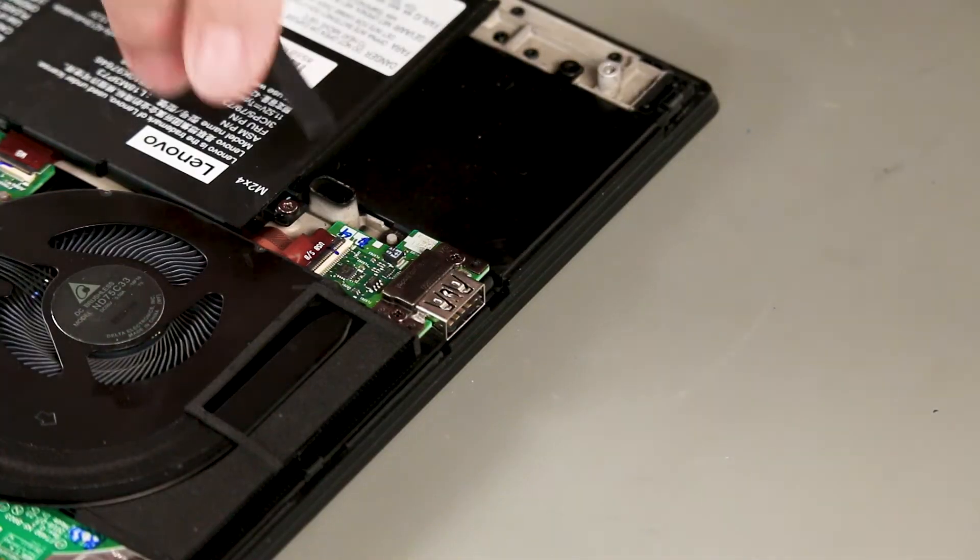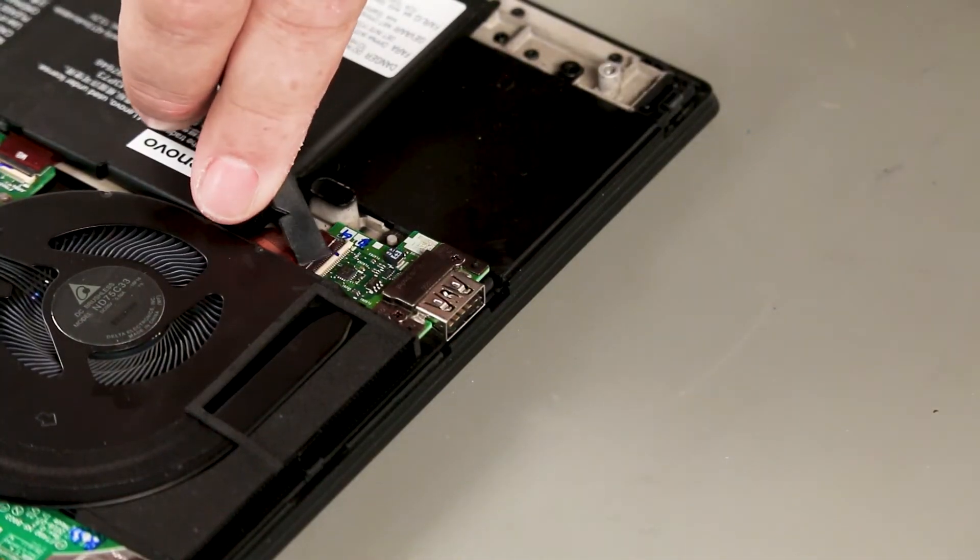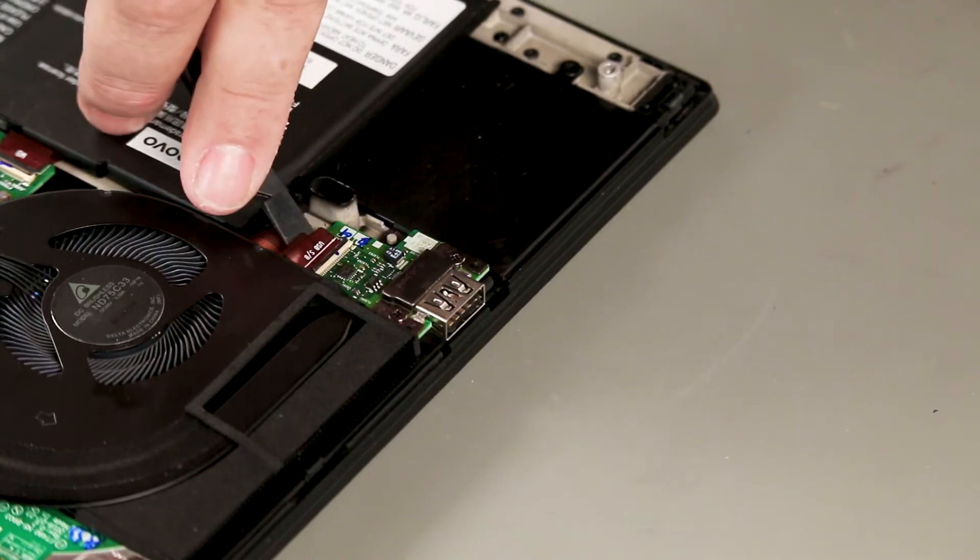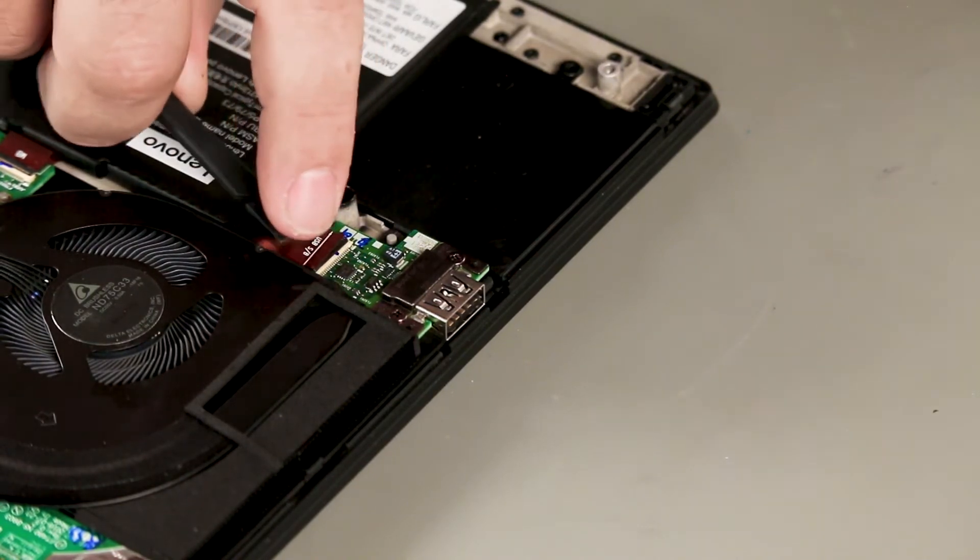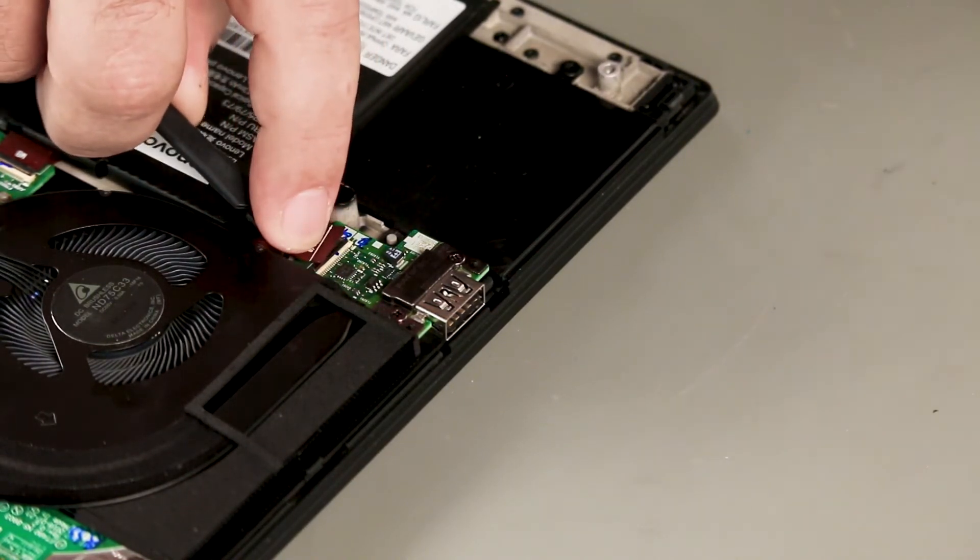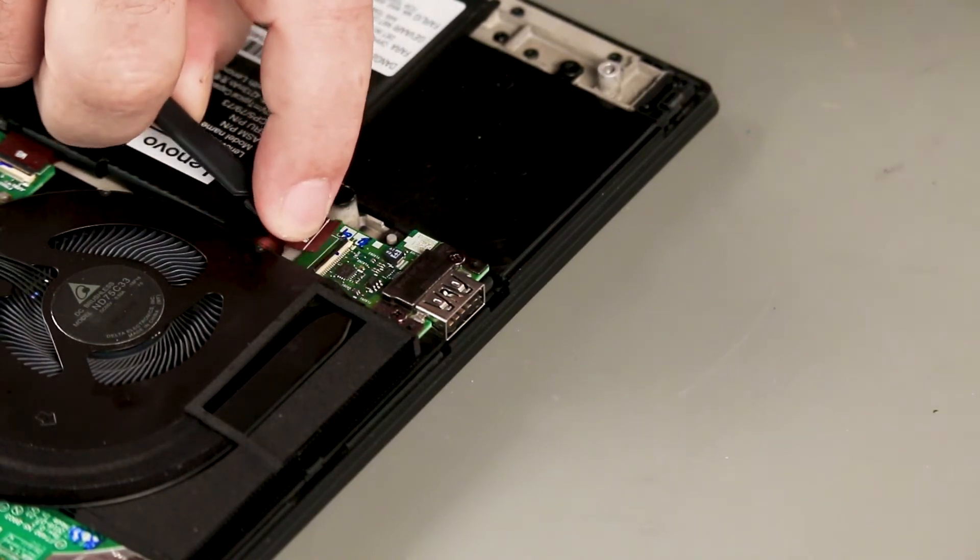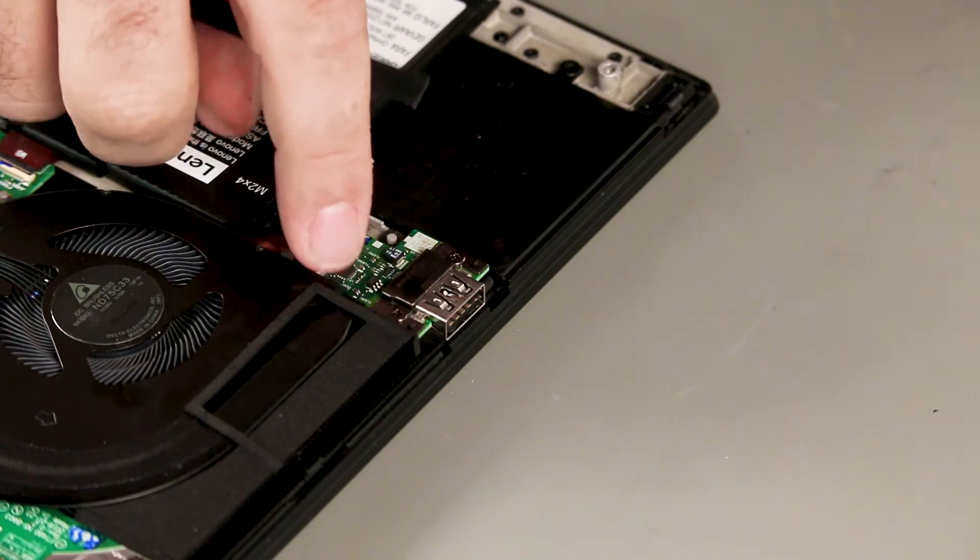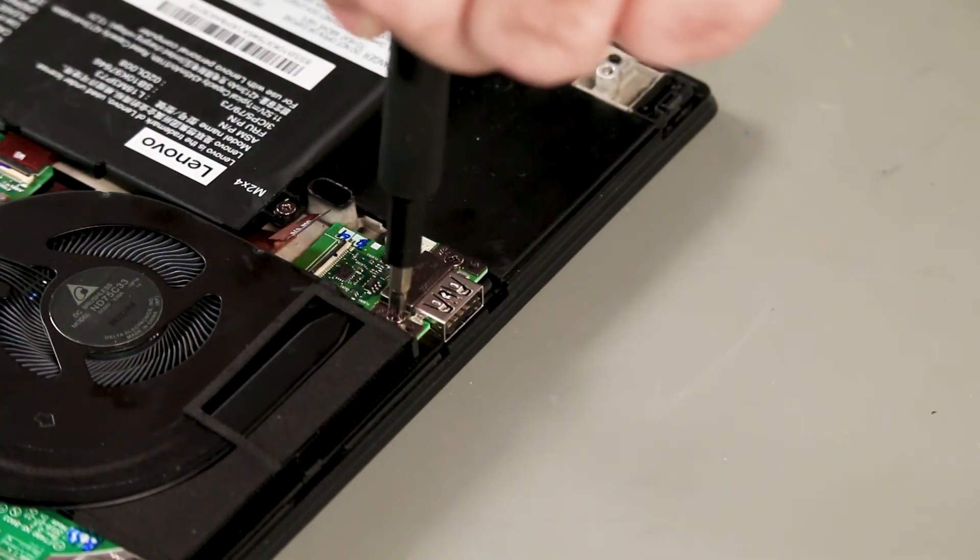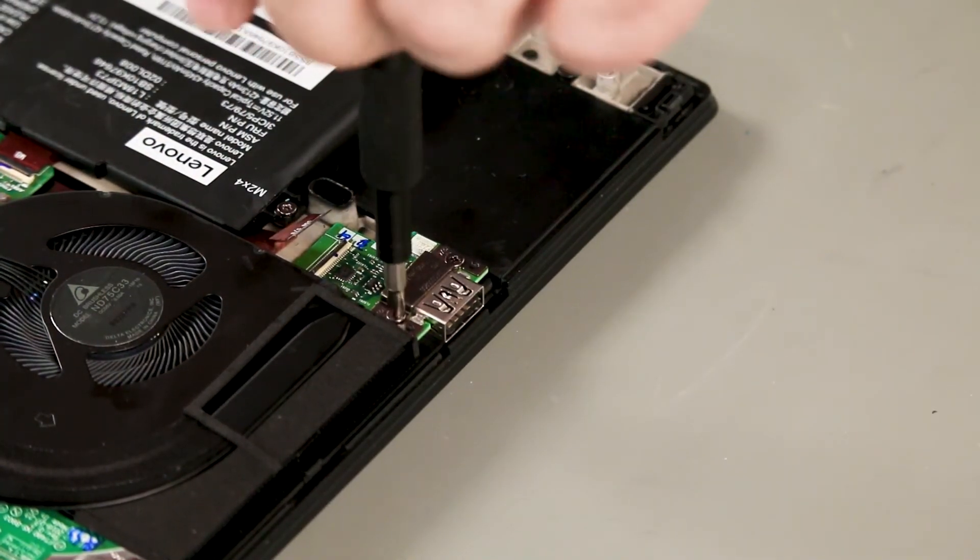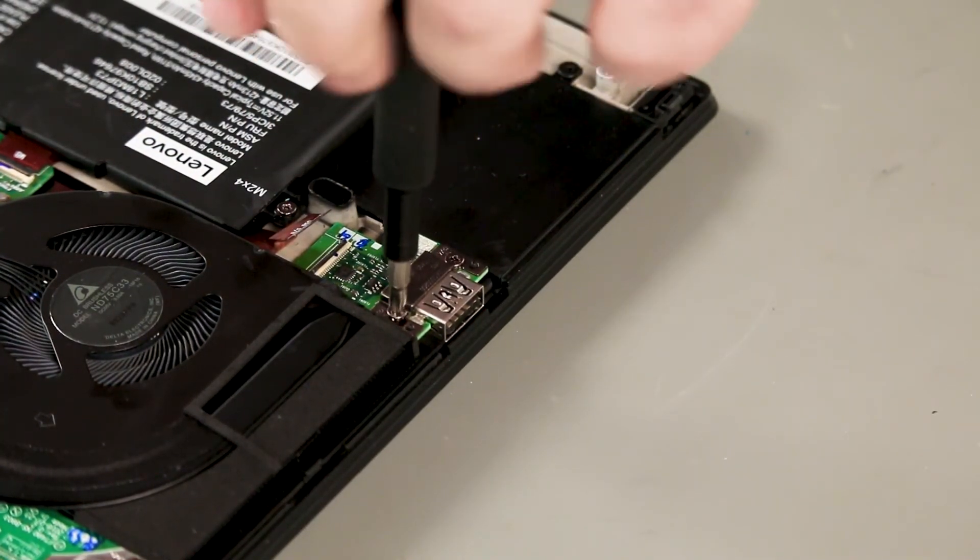Carefully disconnect the cable from the USB board. Remove two screws. Remove two screws.